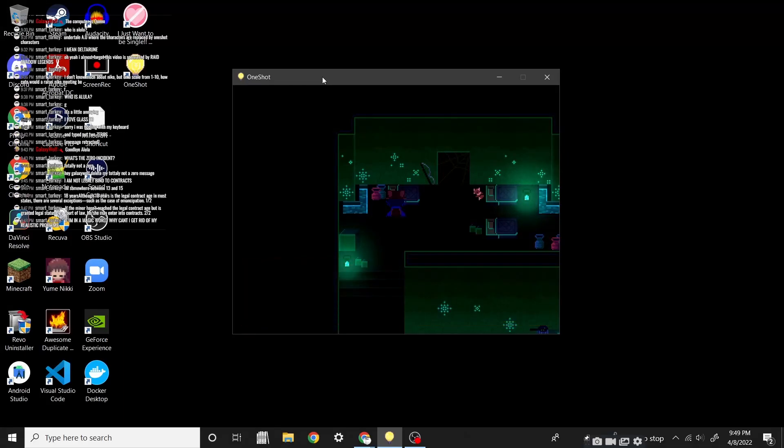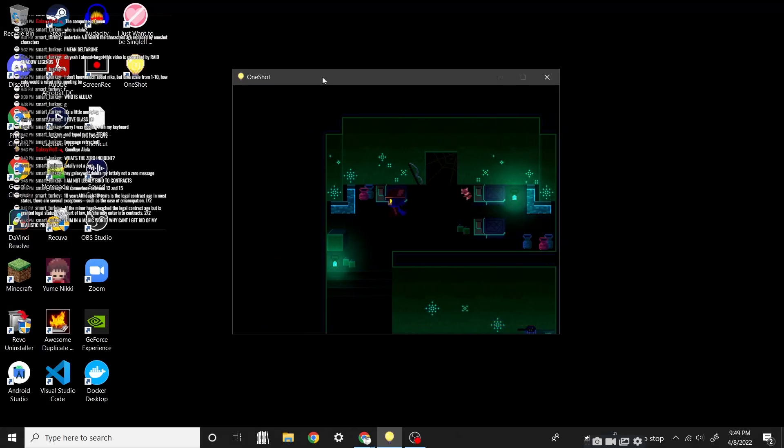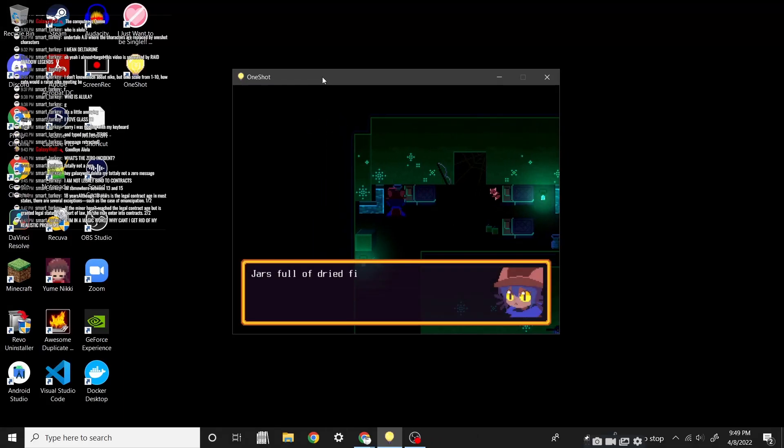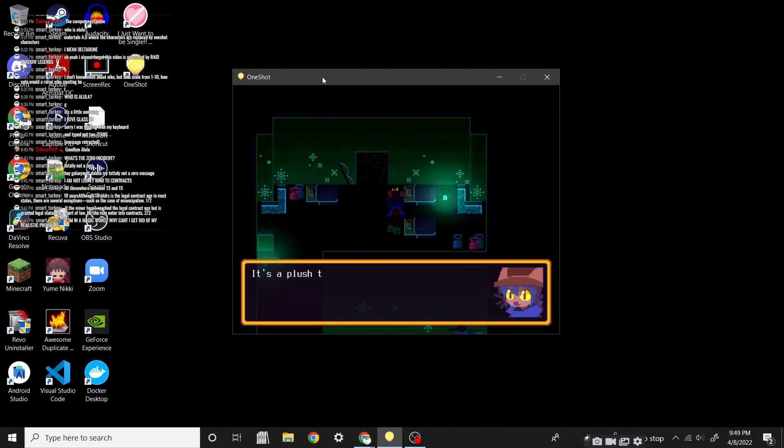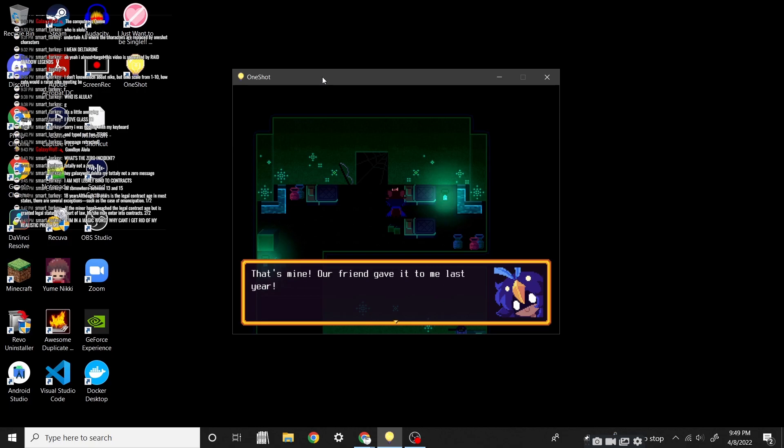It's a bed. Well, more like a mattress. Jars full of dried fish. It's a plush toy! That's mine! Our friend gave it to me last year!